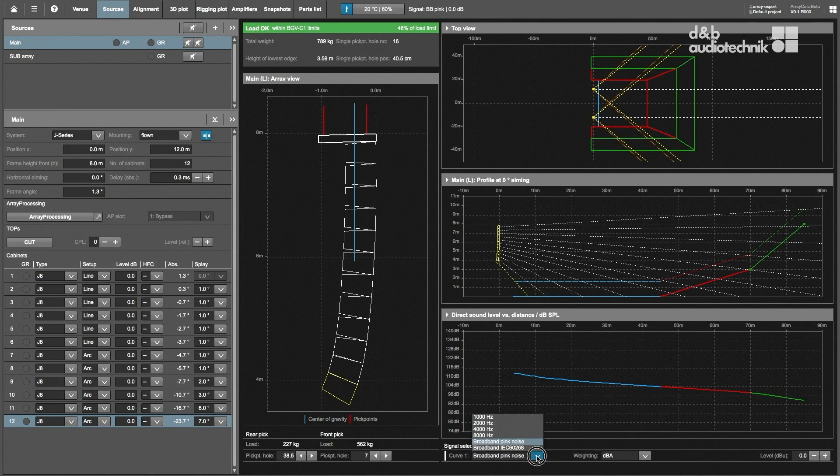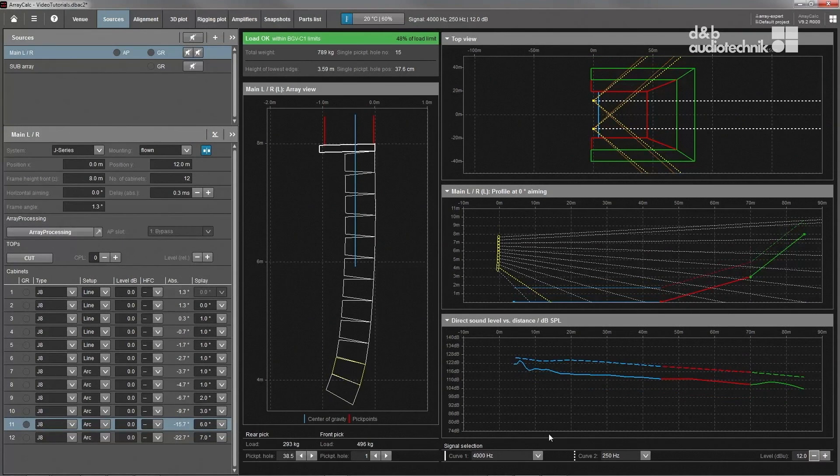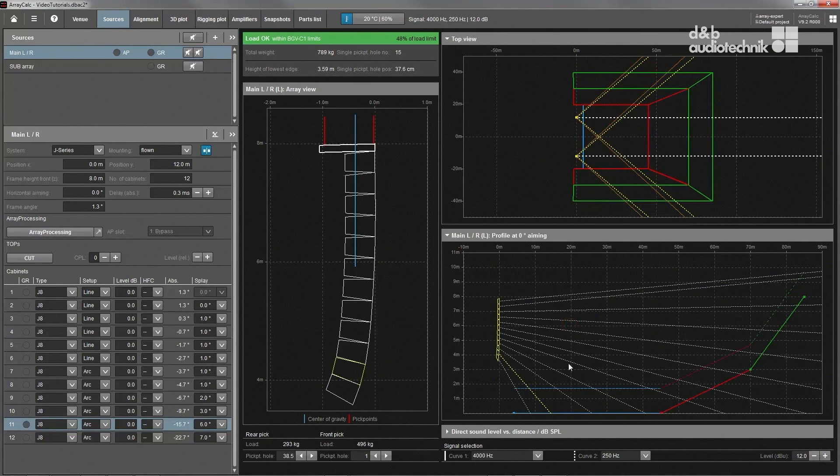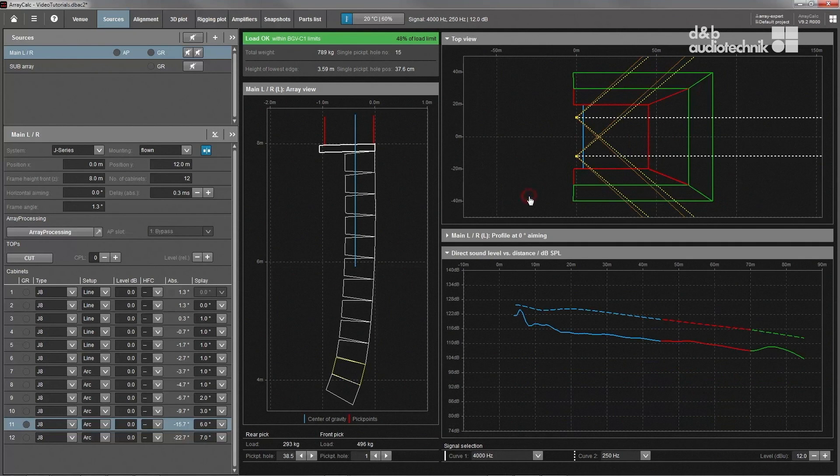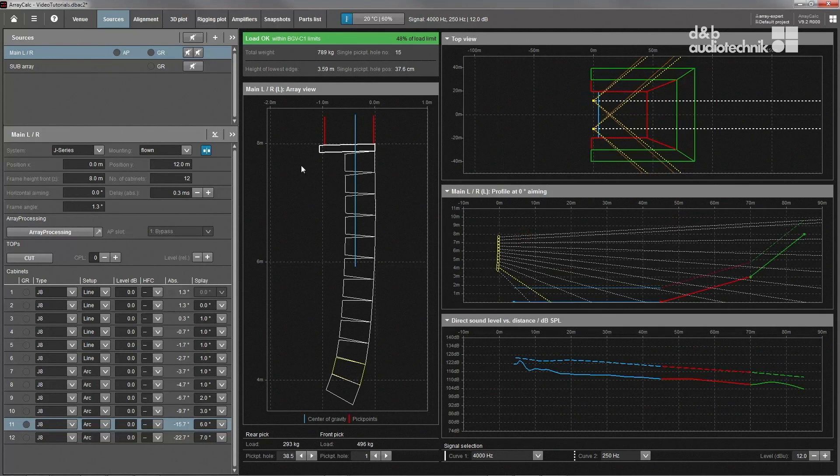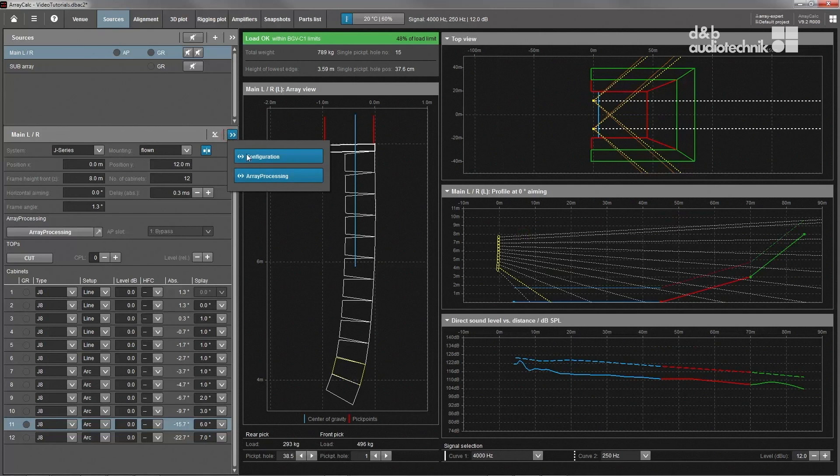The top and profile views as well as the level over distance plot can be collapsed and expanded by clicking on the respective caption. Additional functions can be found in the pop-out menus of the sources and array dialogs.